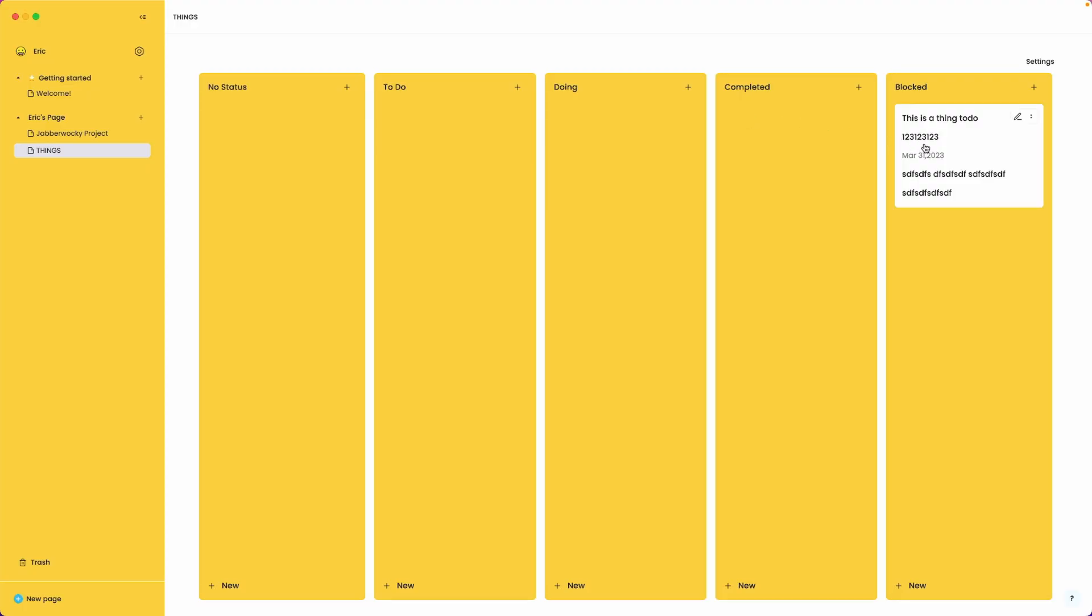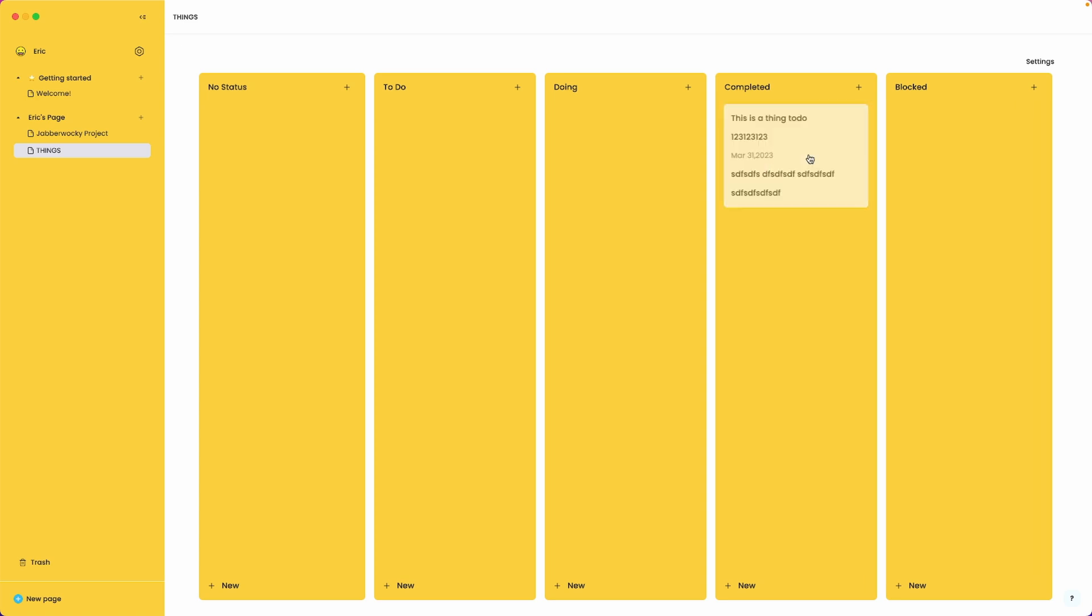But as you noticed it created a new column for us. Which is fantastic. That's what we want. And it assigned it to the blocked tag. So now we can still move these about. But I see one problem here.